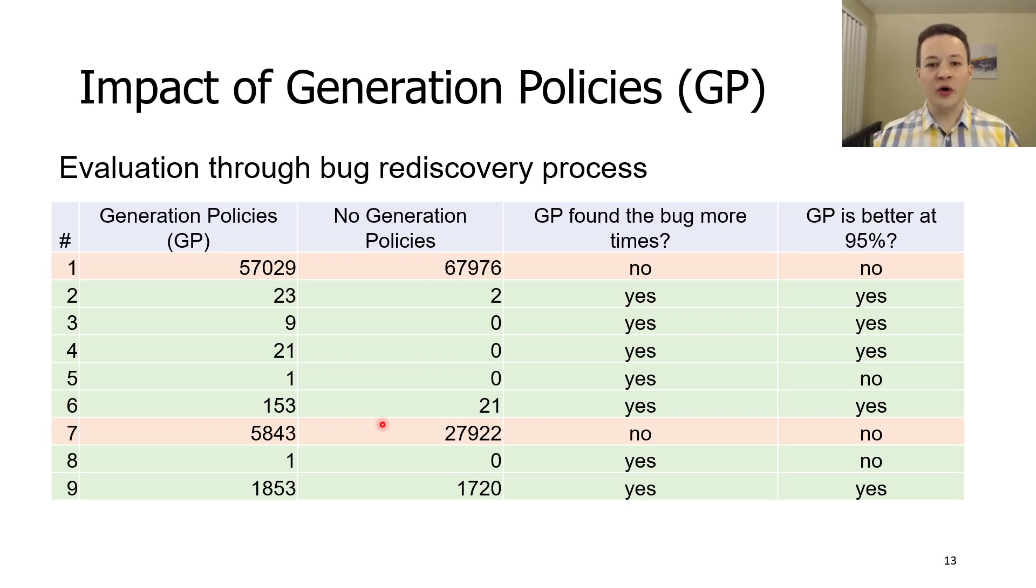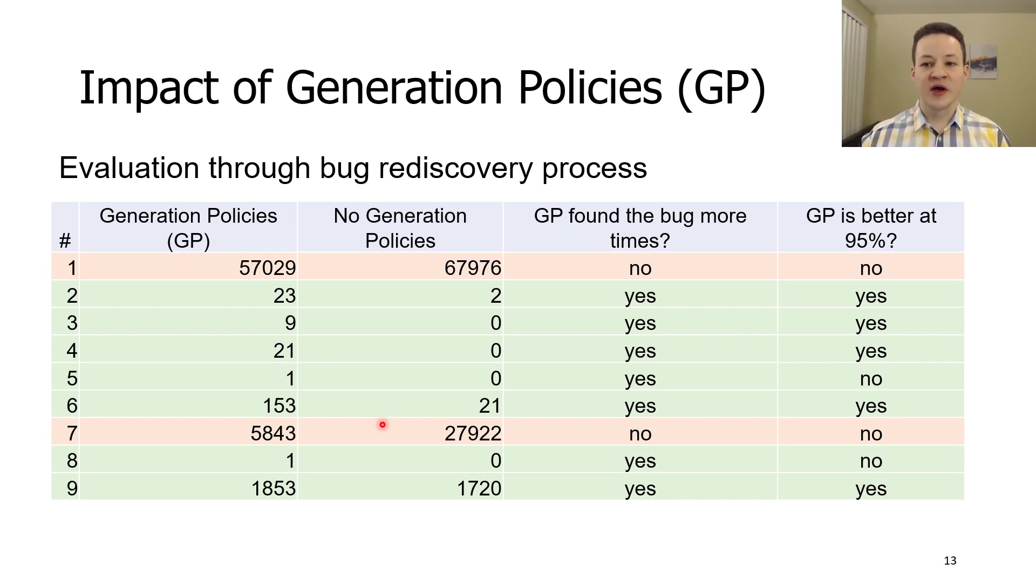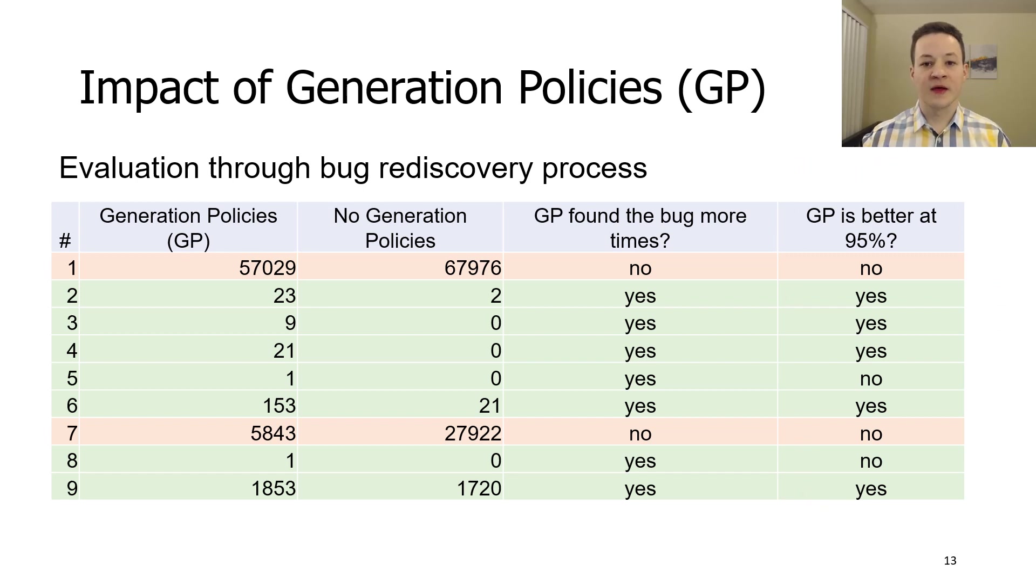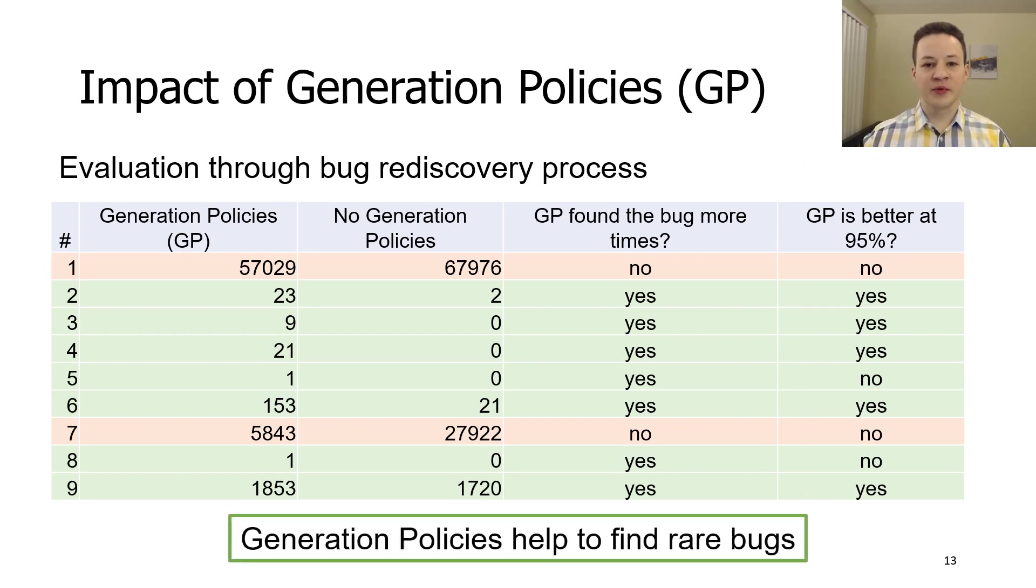So not only generation policies were able to discover all the bugs, they usually were better at that. As you can see, generation policies help us to find rare bugs.